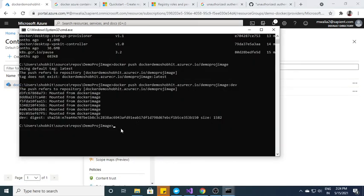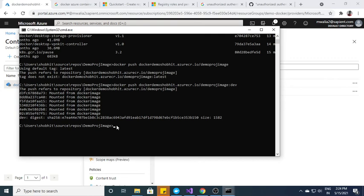One more thing, suppose if you are a first time user, you have to log in to this Docker registry. For the logging purpose, what you need to do, you just need to go with this command docker login and the URI.